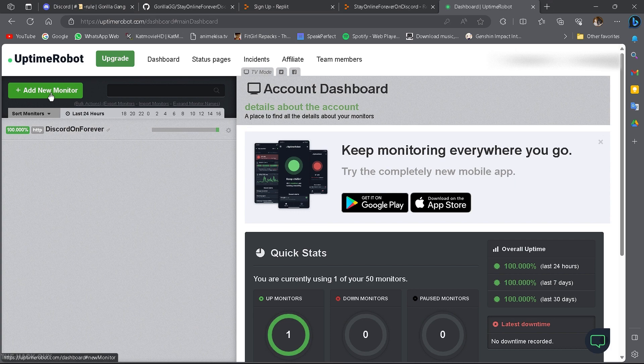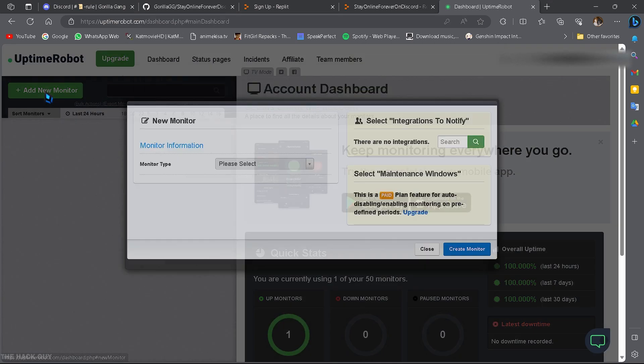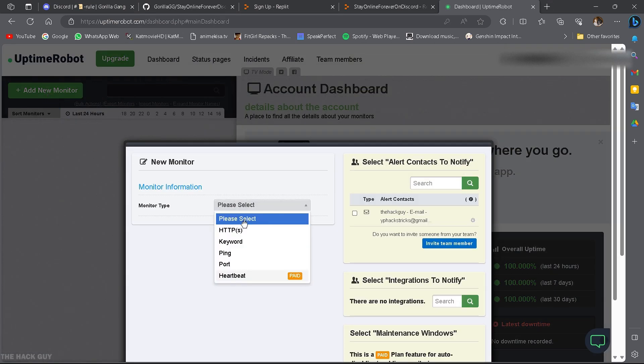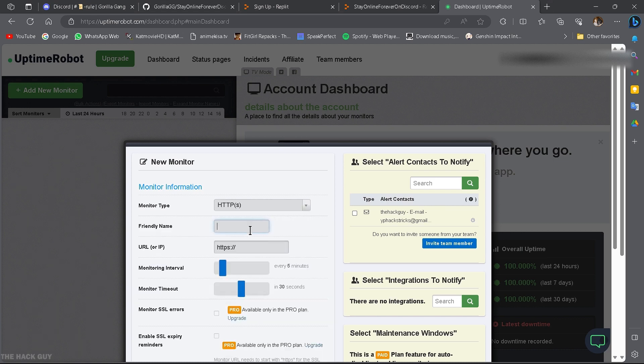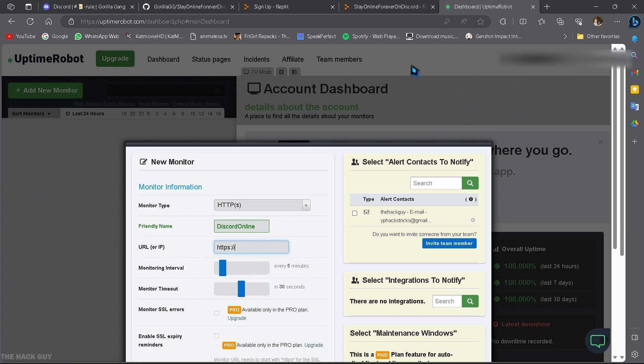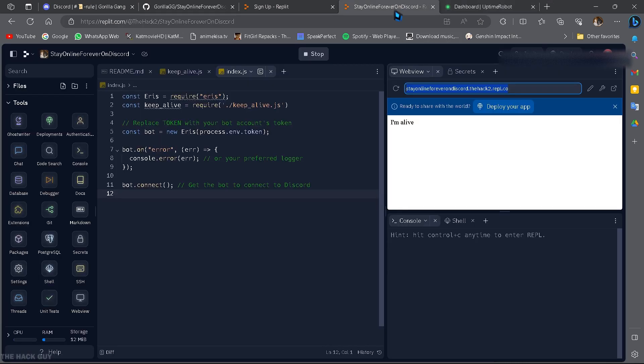Click on add new monitor. Monitor type HTTPS and friendly name, enter any text you want. And in URL, you have to add the URL which we have created in Replit. For that go back to Replit.